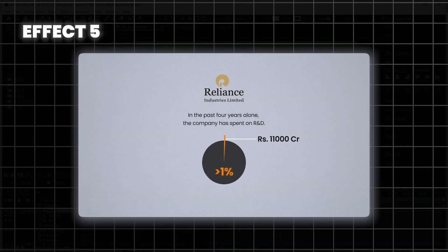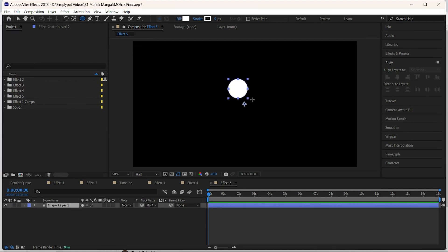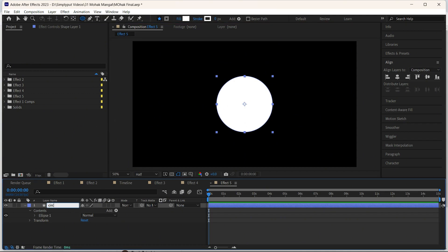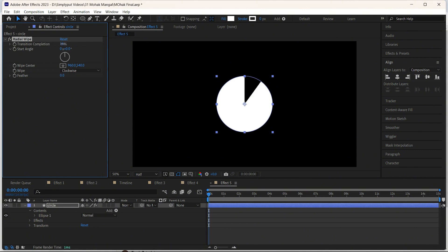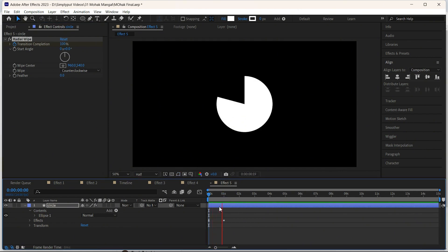Mog uses a lot of graphs in his videos — one of the most common is this pie chart. Let's create this in just 3 steps. We'll create a new comp, call it 'effect 5'. First select the ellipse tool pressing shift, create a circle like this, bring it to the center, keep the fill as white, and keep the stroke as 0. For the second step, to create the same effect as Mog we have to add a radial wipe on this. Let's rename this to 'circle' and search for radial wipe. Right now if we increase this we can see our circle is vanishing from 100 to 0, but we want the opposite. Change it from clockwise to counterclockwise. Take the player to the start, add a keyframe in transition completion and make it 100%. Now go to 1 second and bring this back to 0 — this will give us the effect.